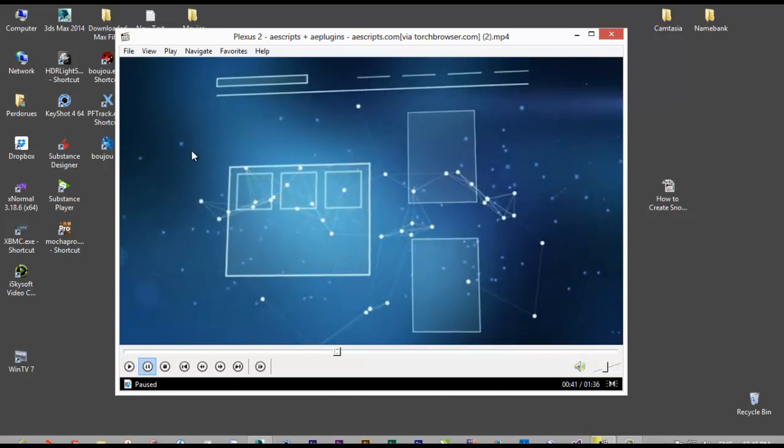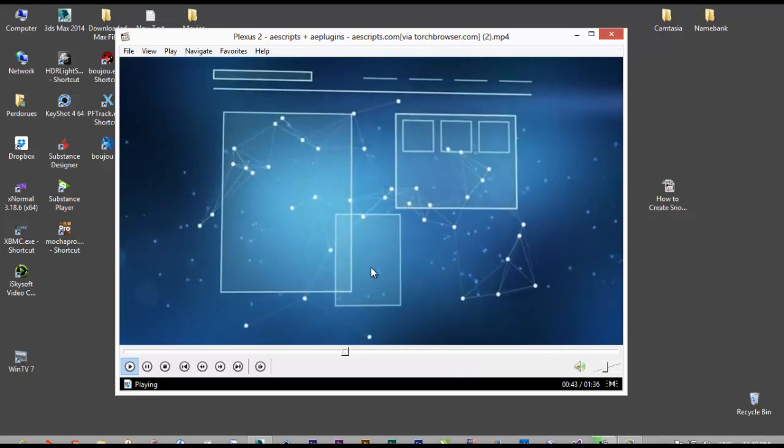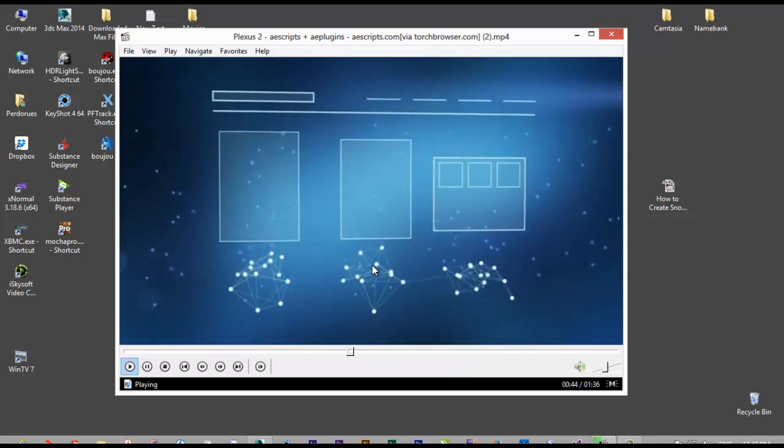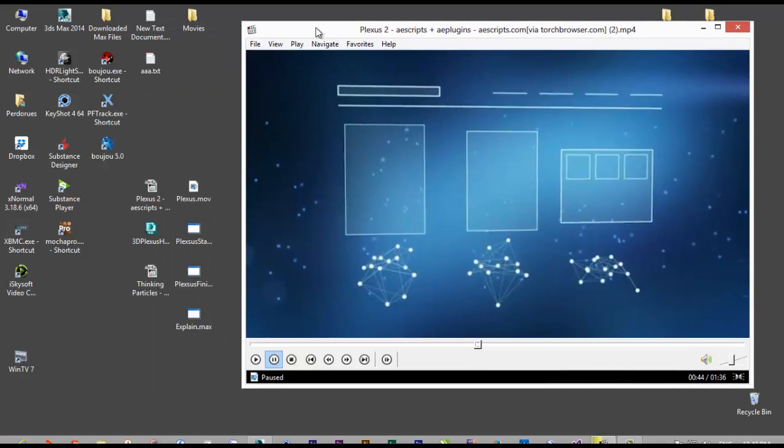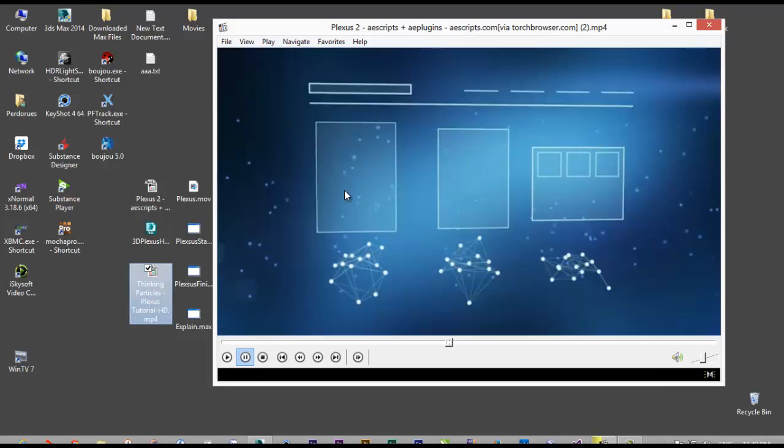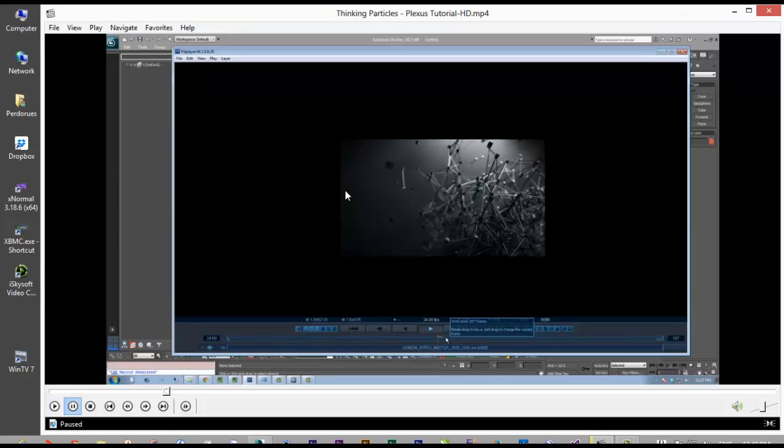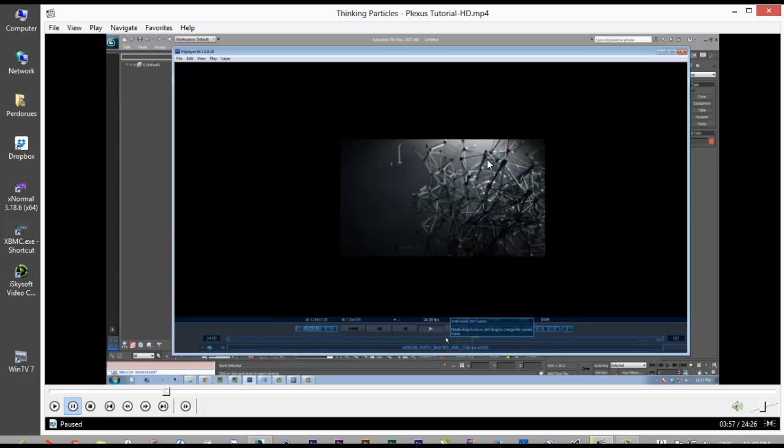For example, you can see this sample of Plexus. It's looking very beautiful but it's not still 3D. That was when I saw a tutorial from someone that he tried to create the Plexus effect in 3ds Max and you can see it's very beautiful and very powerful.